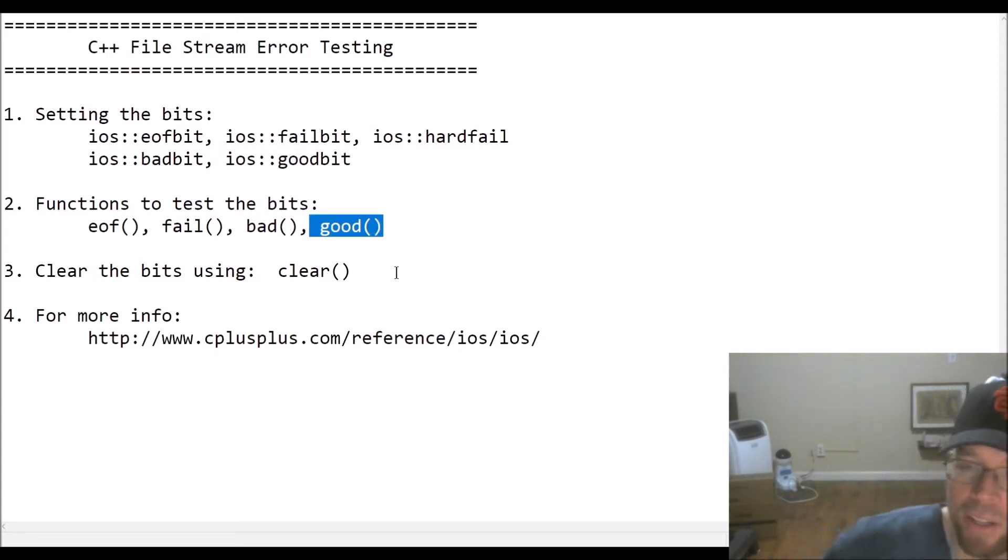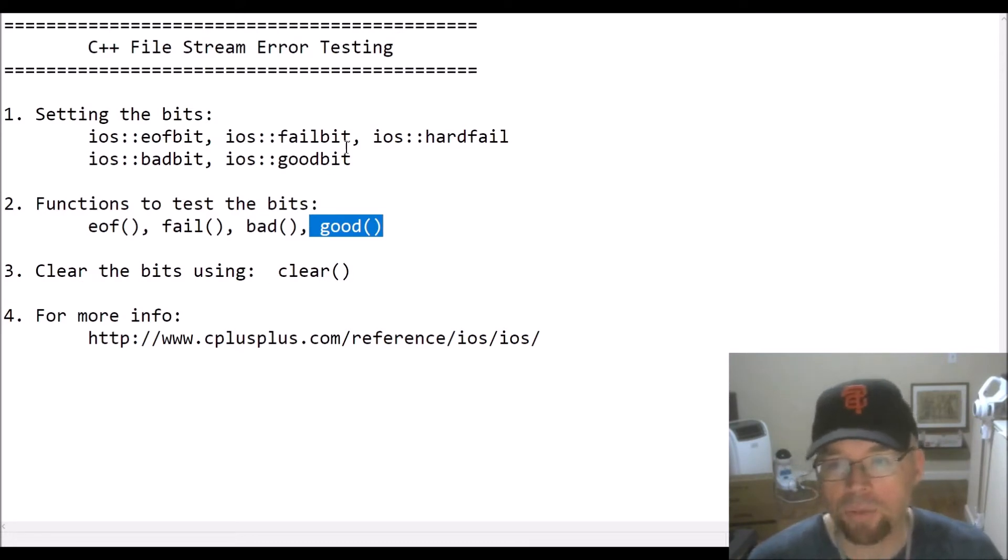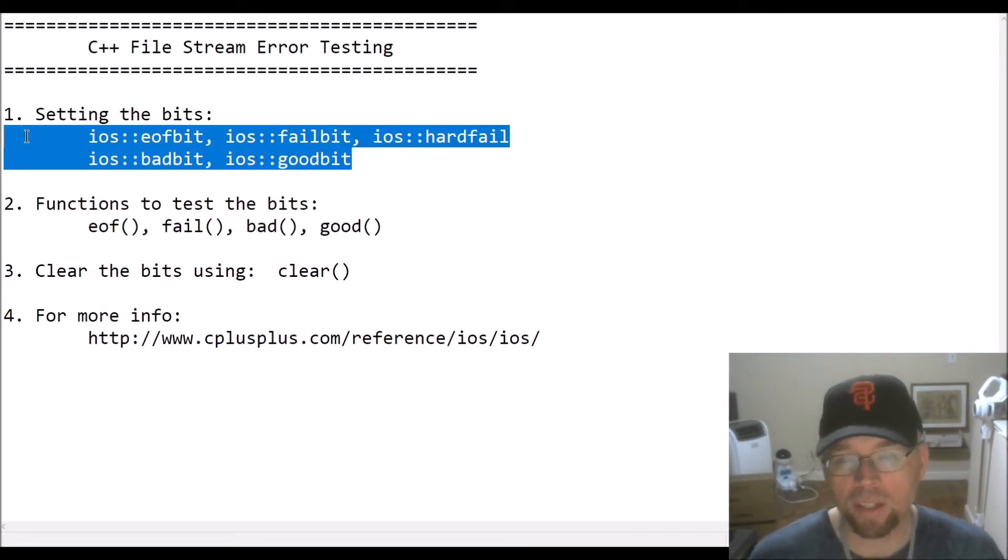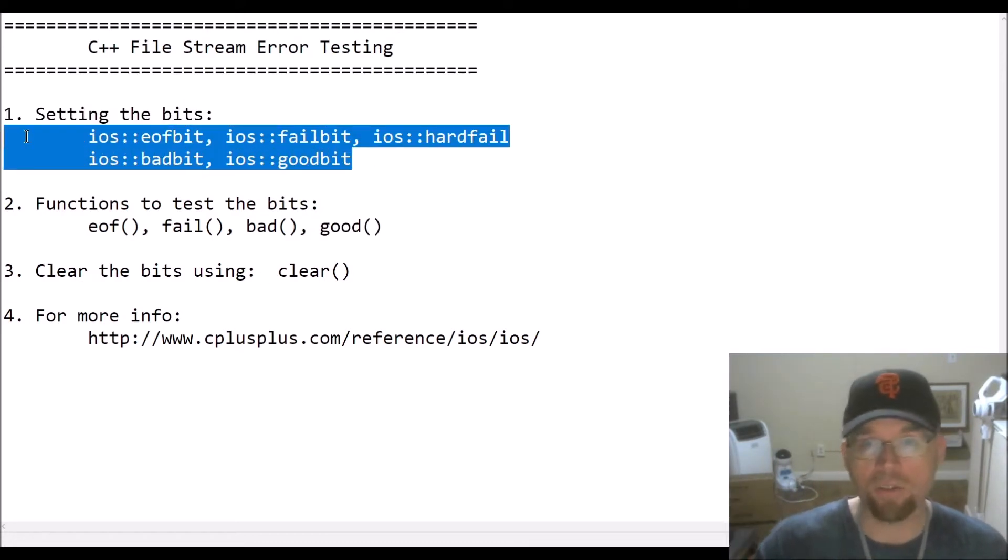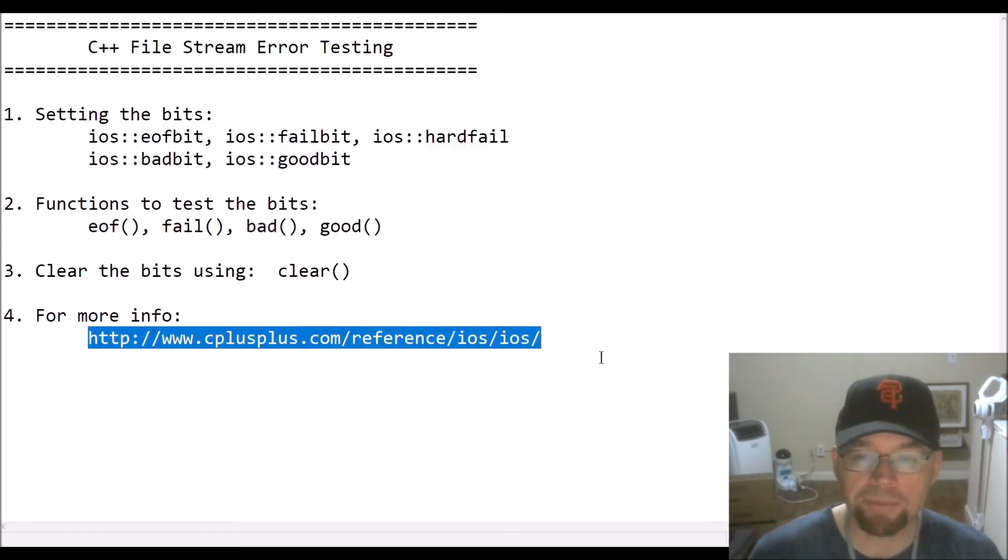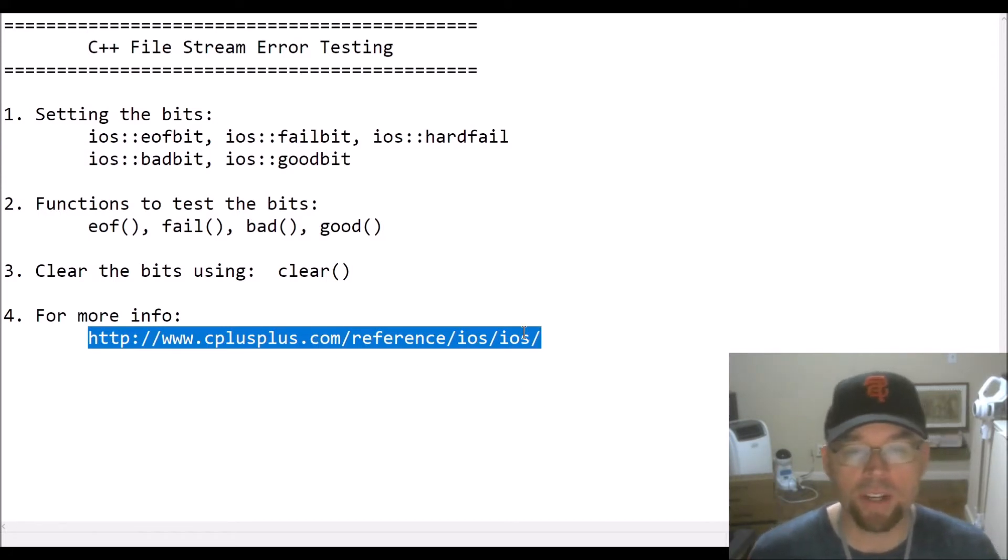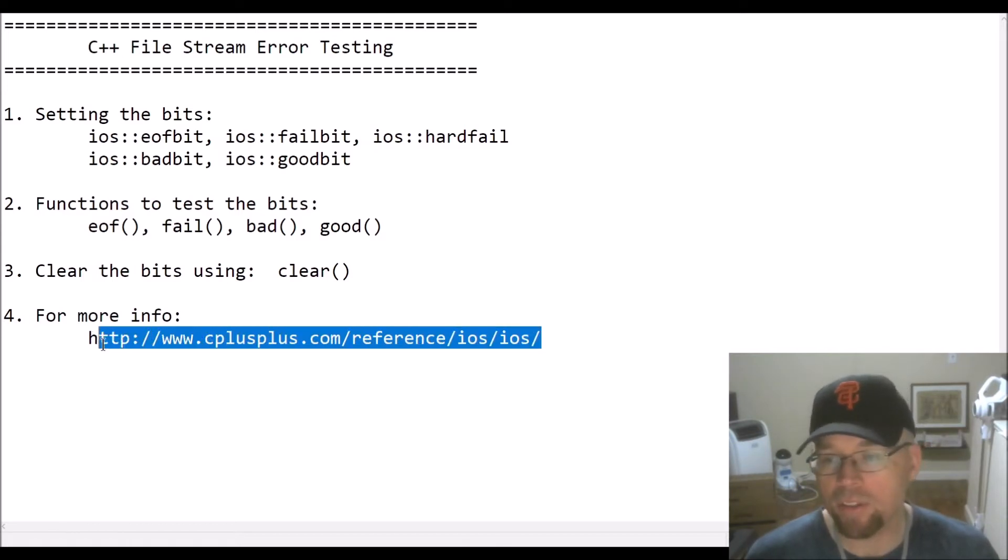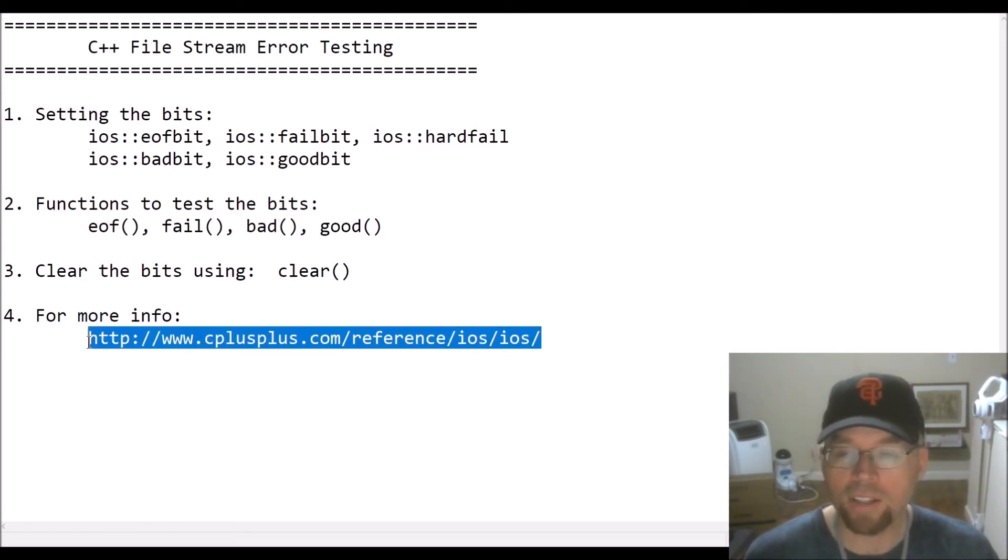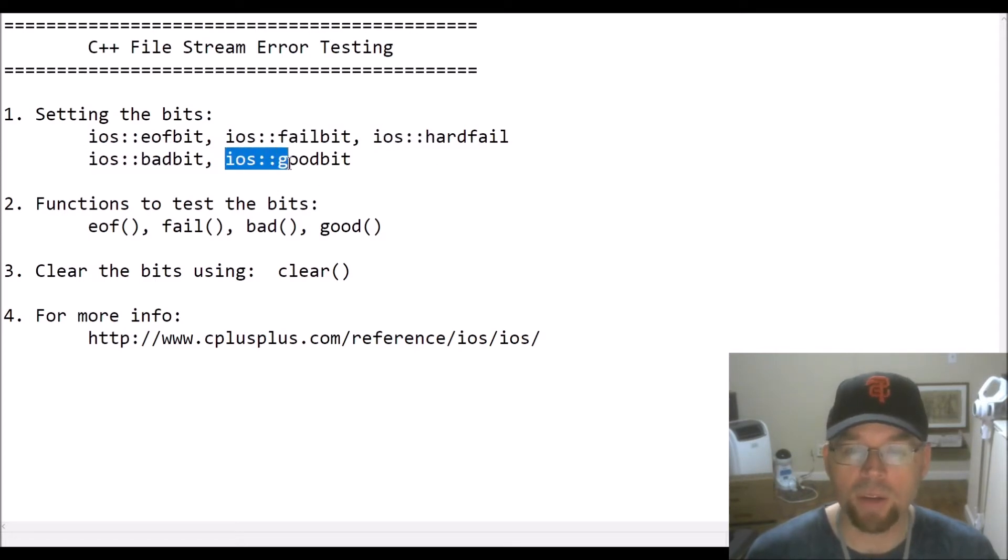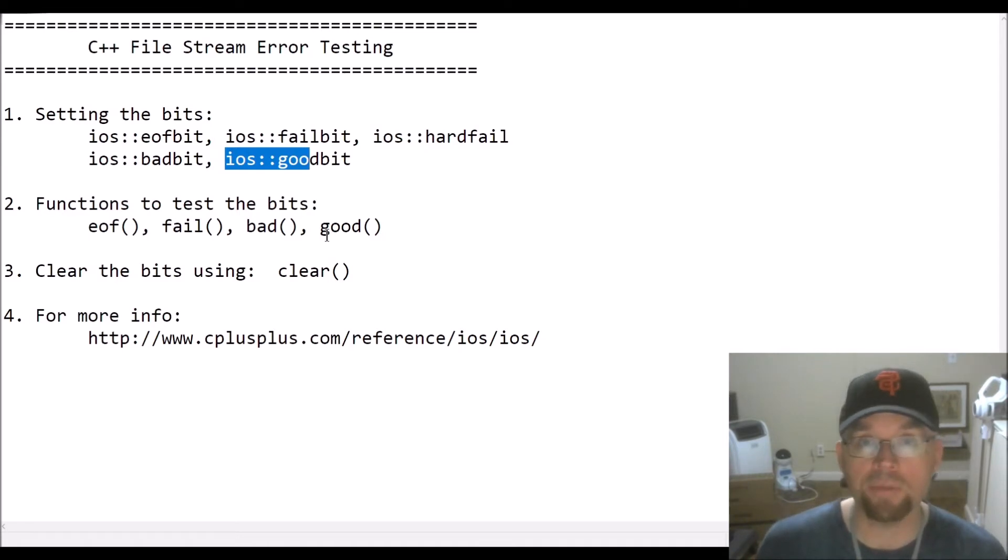Now there is a function called clear that can be used to reset the state of all these bits, to clear them all, to set them all back to zero, to make everything nice and fresh. And so for more information, visit cplusplus.com reference iOS. Before we leave the video, hopefully I won't forget, I'll take you there to show you the descriptions that they have for each of these guys right here, and so that way you know where to go to get some more information if you're interested in pursuing this further.